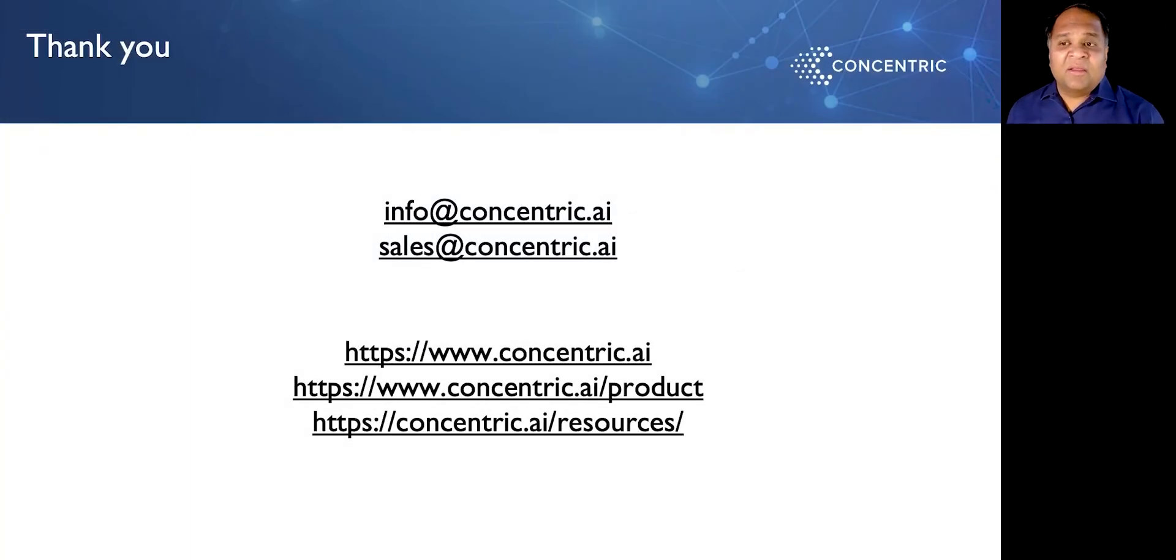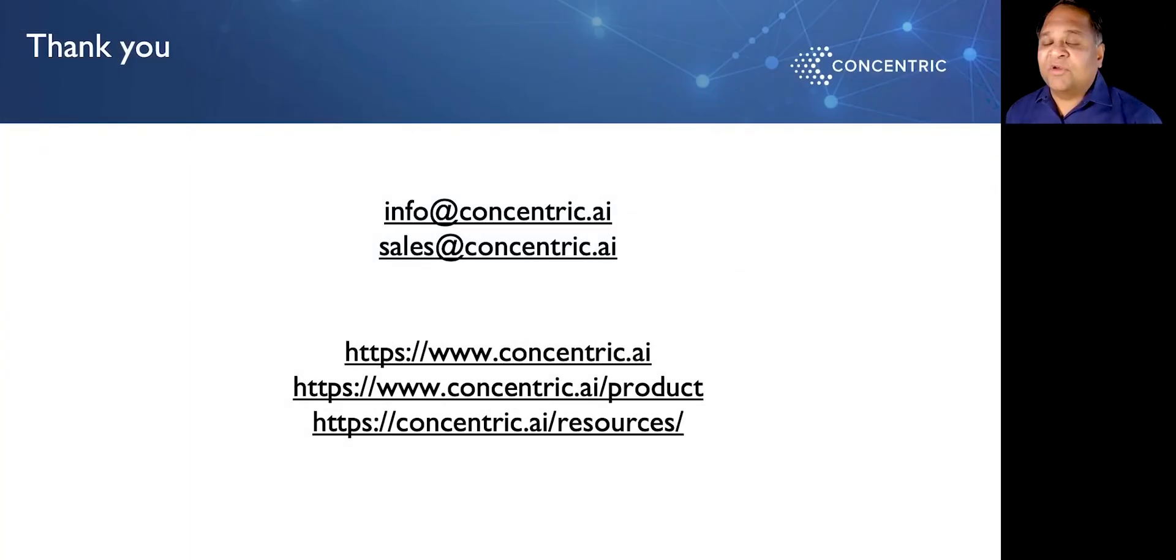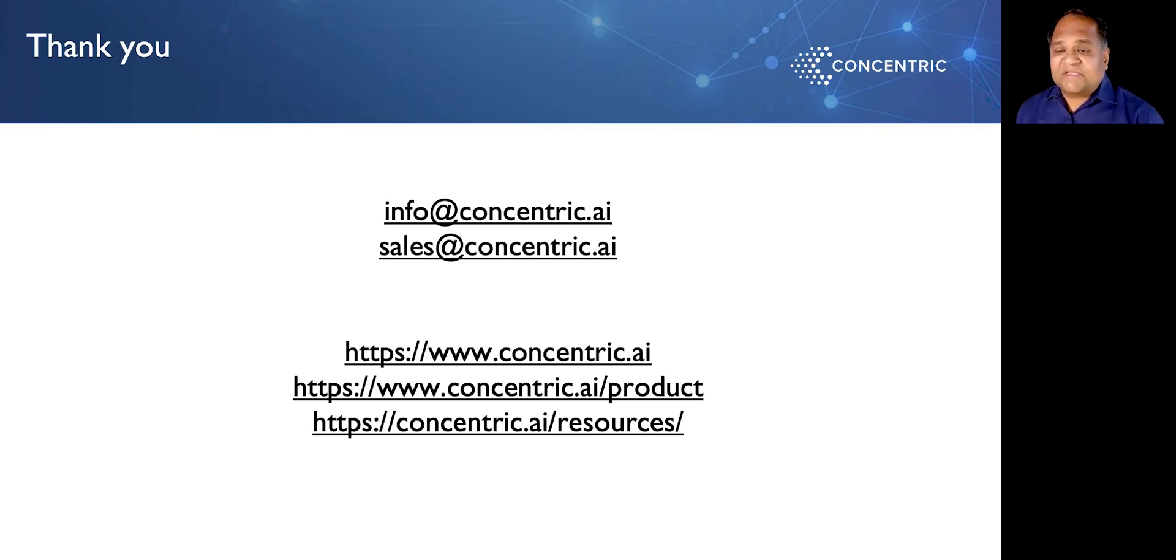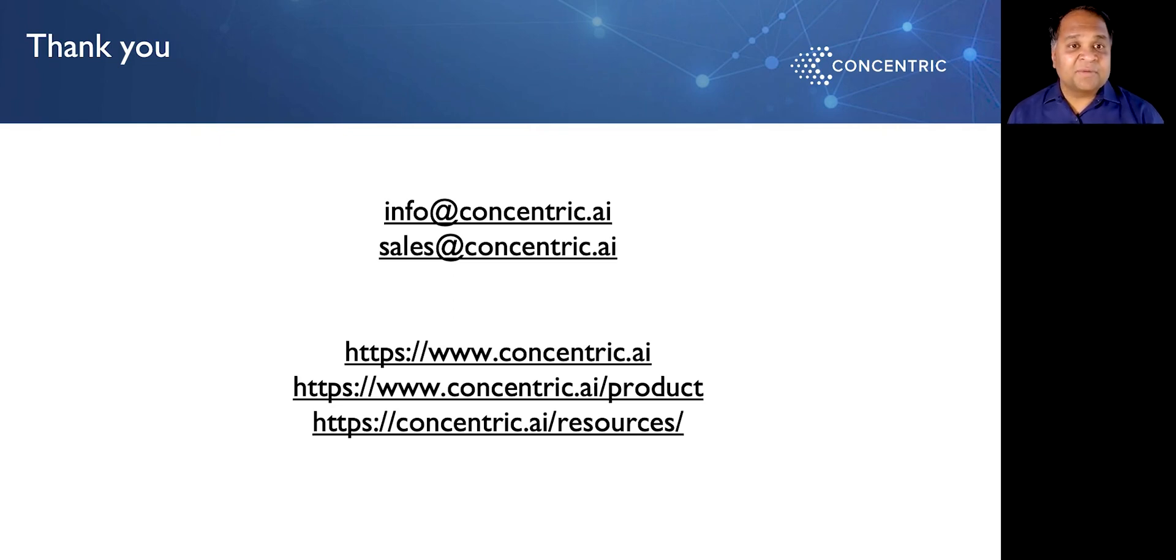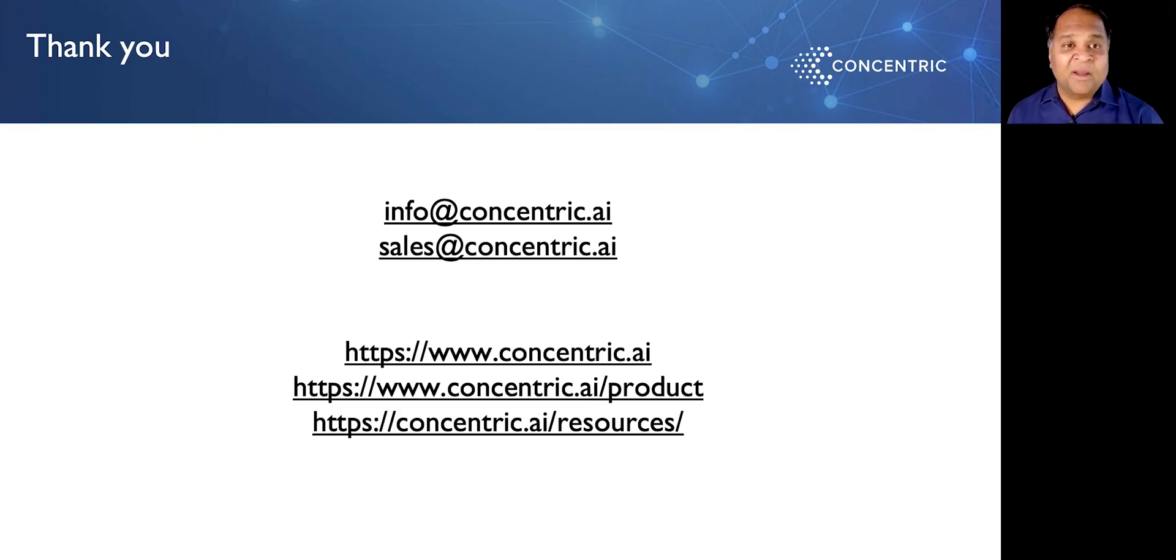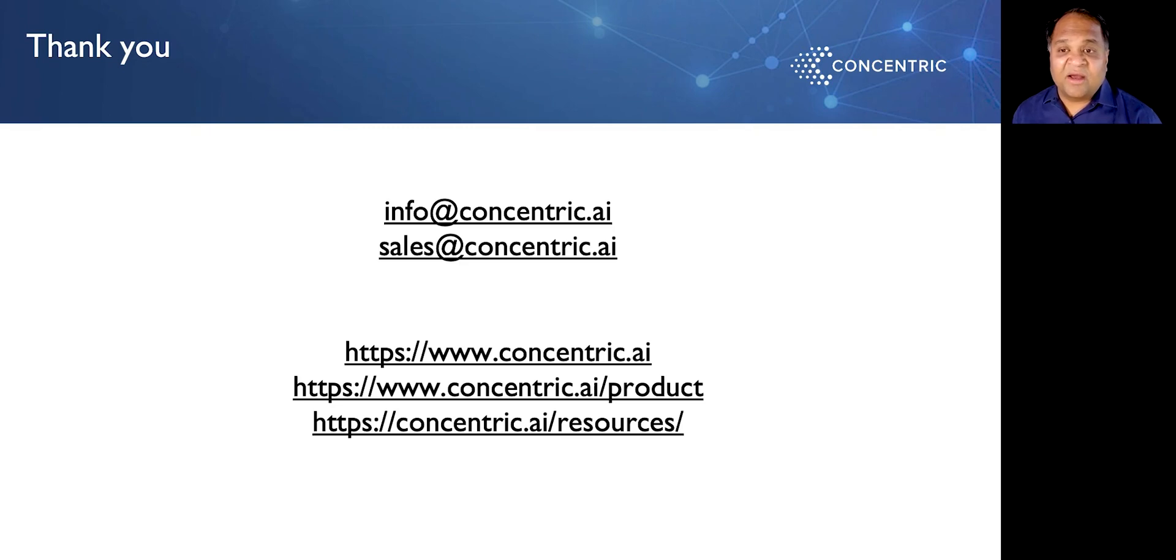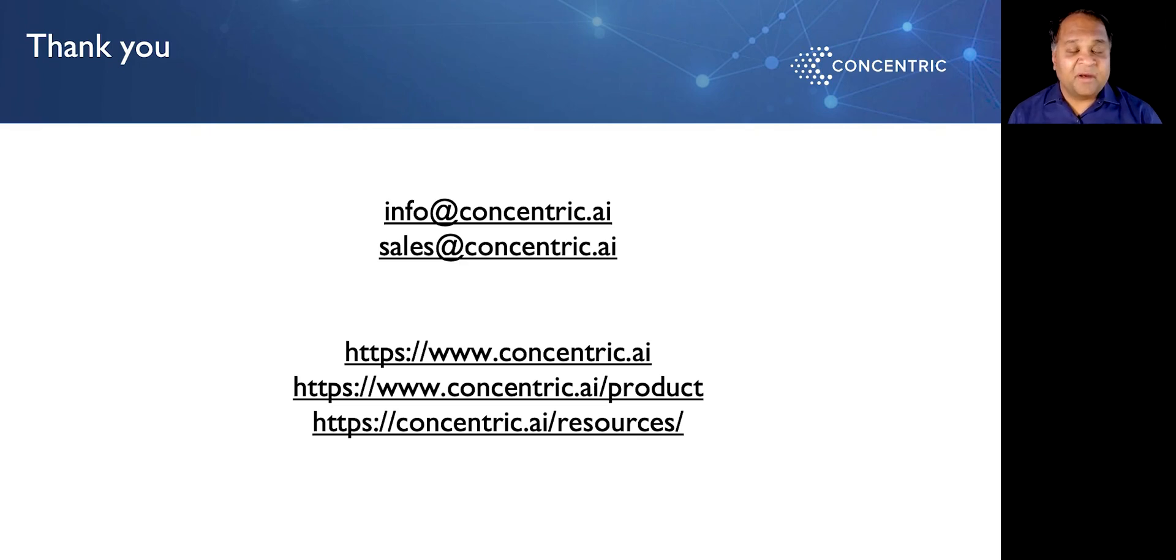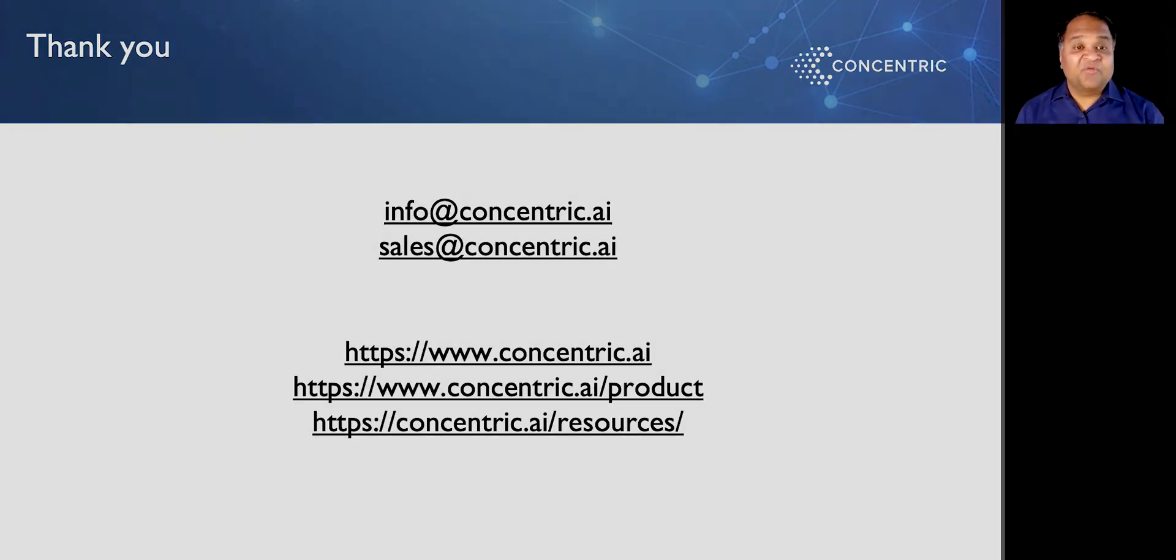Hopefully, that gives you a view into what Concentric Semantic Intelligence can do for you. Please contact us if you need more information, www.concentric.ai. Please go ahead and book a demo or contact sales at concentric.ai for more information and we'd be happy to come in, talk to you, learn about your specific data security needs and see if we can be of help. Thank you very much.